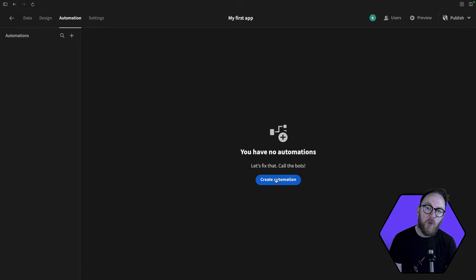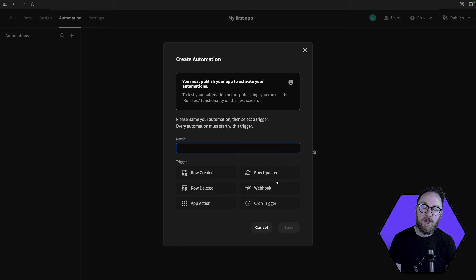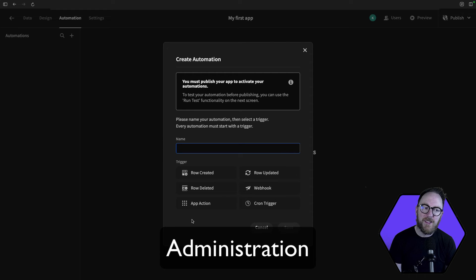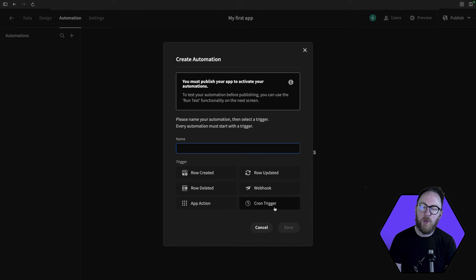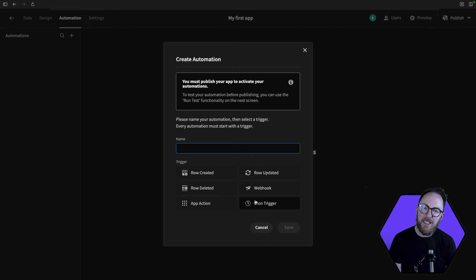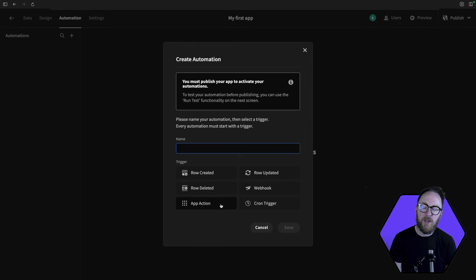In the automation section, you'll set up automated workflows that are triggered by a variety of events. These can include webhooks coming externally from our application, cron jobs that are running at particular times of the day, week, or month, or actions within BuddyBase where a button is pushed and triggers a workflow, or a row is updated, created, or deleted.